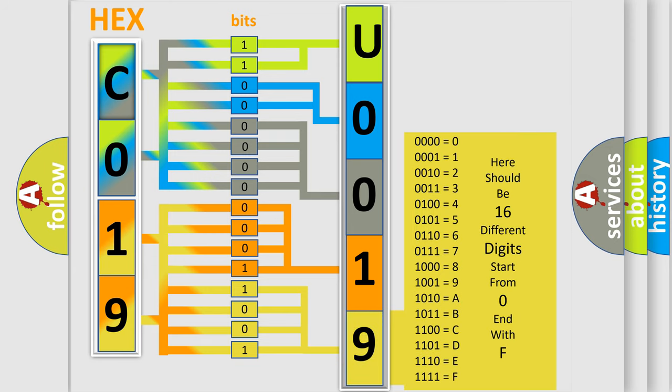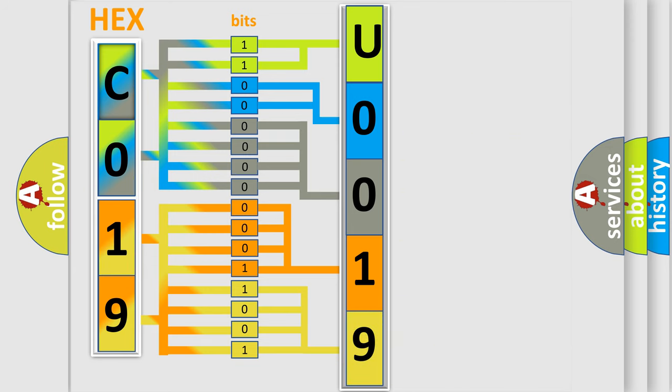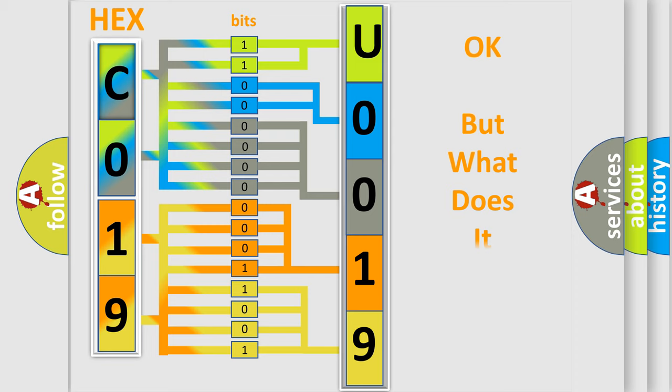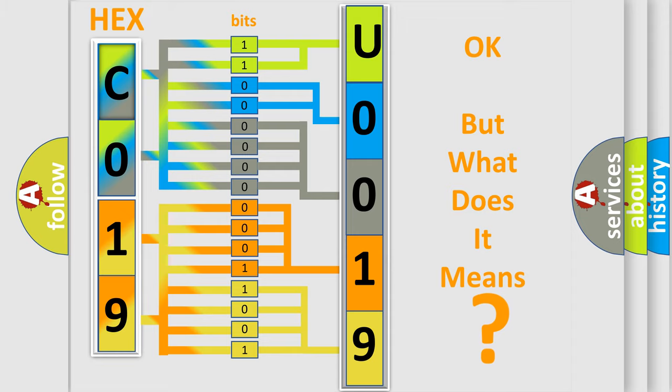We now know how the diagnostic tool translates the received information into a more comprehensible format. The number itself does not make sense to us if we cannot assign information about what it actually expresses.